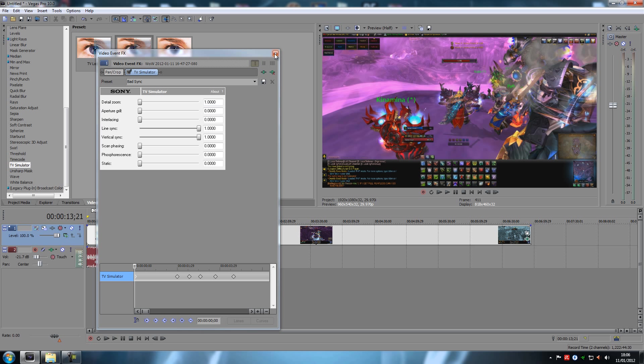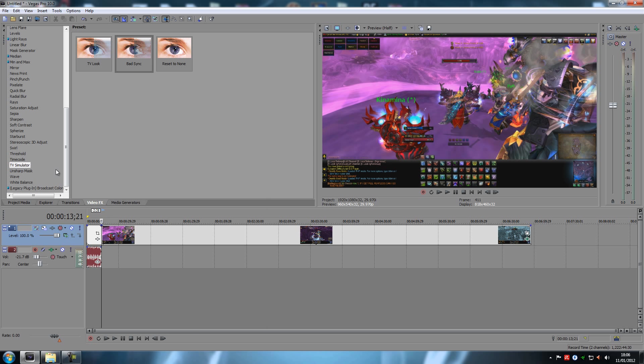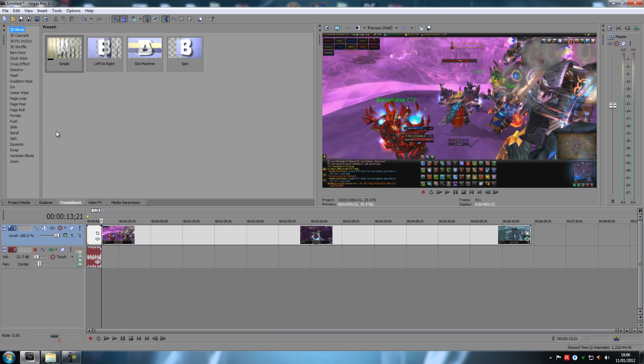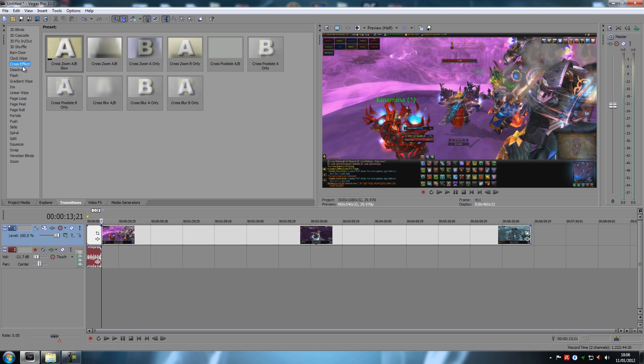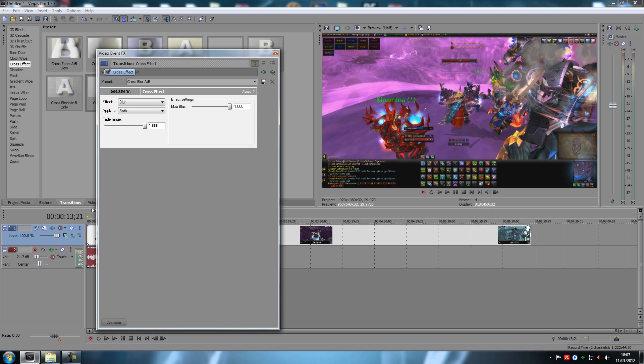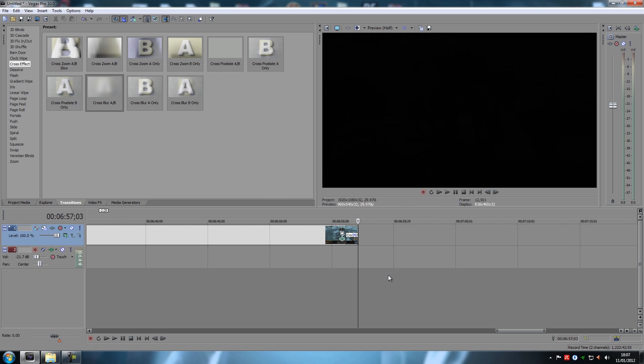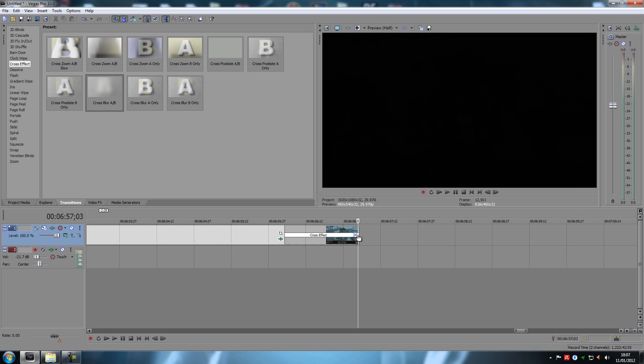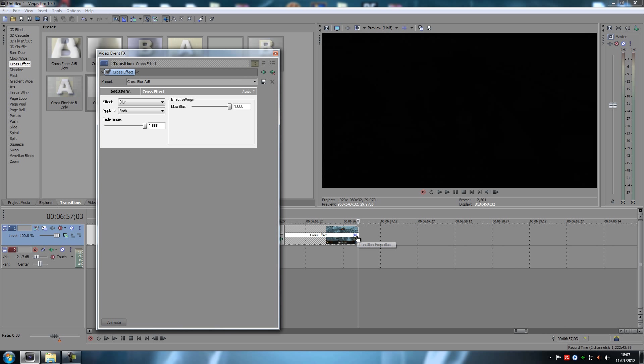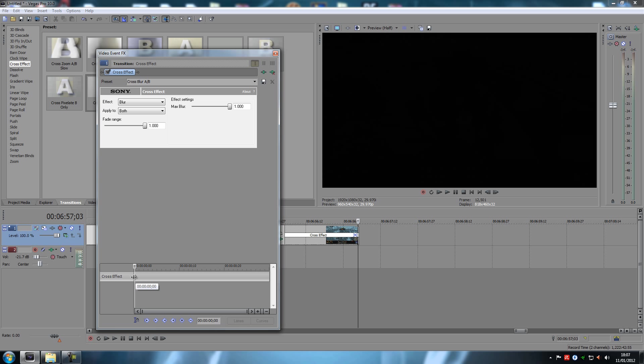You can do this with any effect, any effect. You can also do this with, I believe you can do this with transitions as well. I'm not sure. Actually, I haven't tried to take a cross effect. See, I want to blur it out at the end here and go into this. Yes, you can. You can animate this.